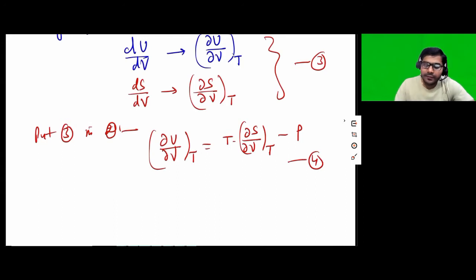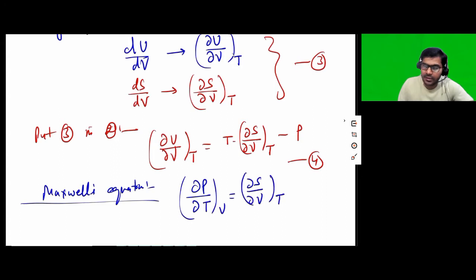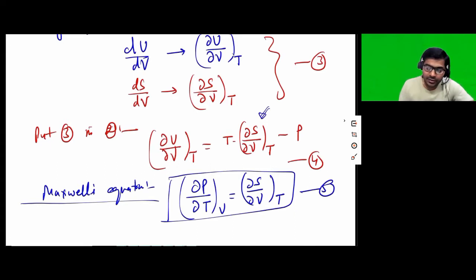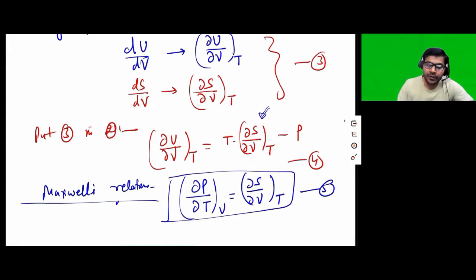Now, if you are already familiar with Maxwell's relations — there are several Maxwell's relations in thermodynamics — one of the important ones is del P by del T at constant V is equal to del S by del V at constant T. This is equation number 5. Note that in thermodynamics these are called Maxwell's relations, as Maxwell's equations generally refer to the four equations of electromagnetic theory.